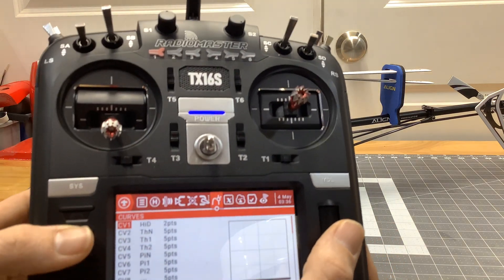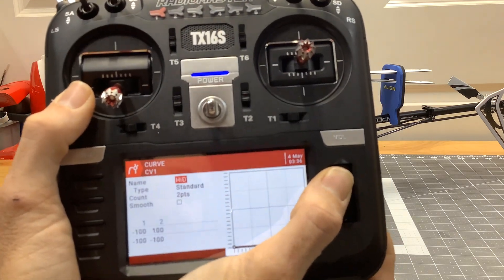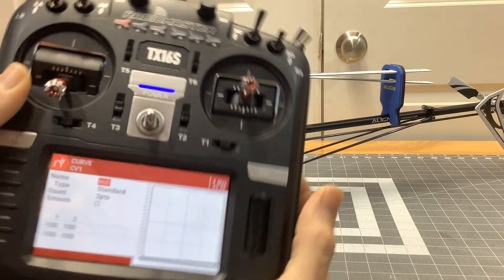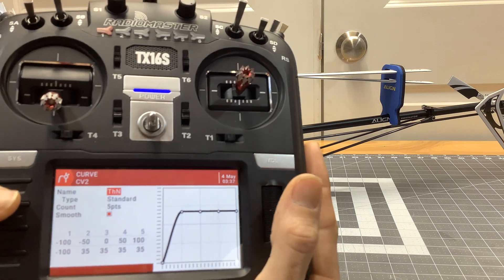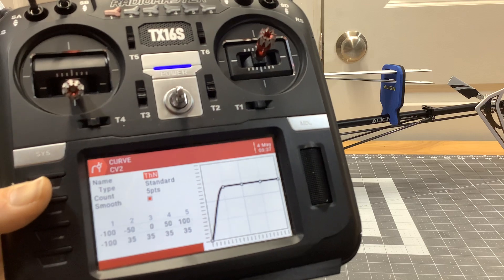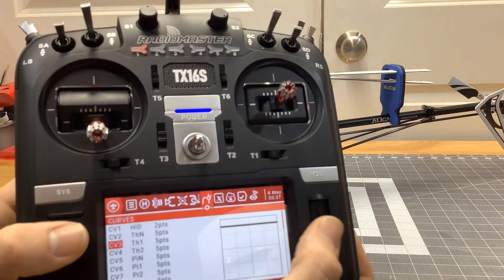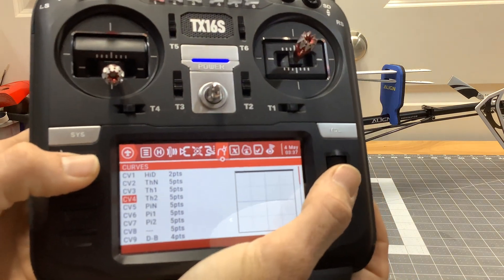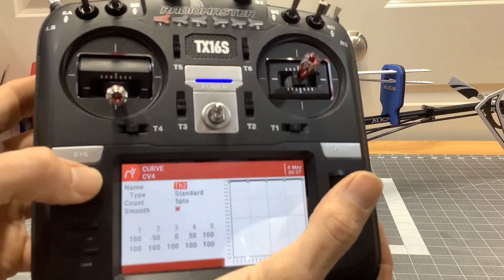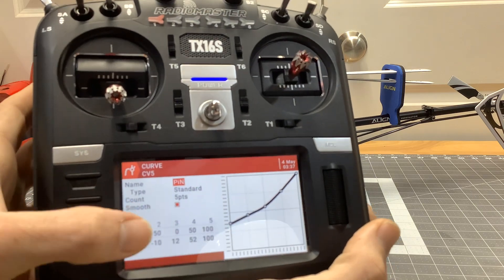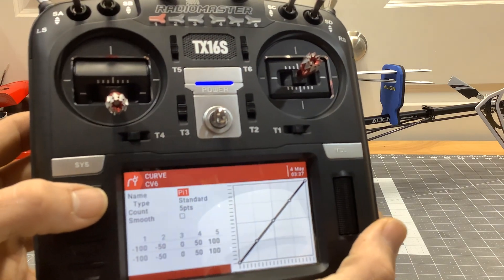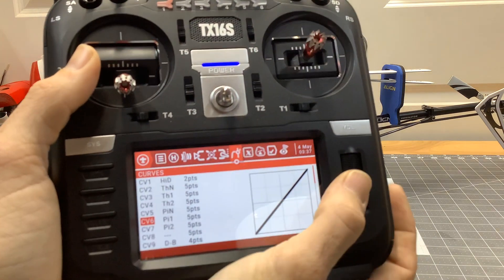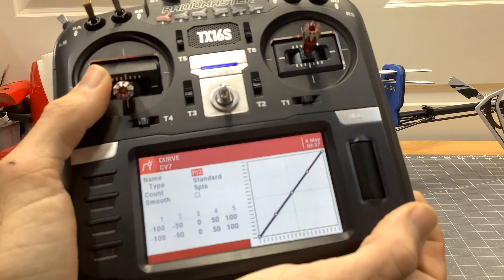On to Curves. Hold mode is a two-point curve at negative 100 / negative 100 — when I flip hold, it kills the throttle, straight line. Throttle normal is a five-point curve: zero to 100, negative 1 to 35, flat line. Idle up one is a five-point curve at 75, flat. Idle up two is a flat 100 across the board. Pitch normal is negative 30, negative 10, 12, 52, 100. Idle up one pitch is a linear curve: negative 100, negative 50, 0, 50, 100.